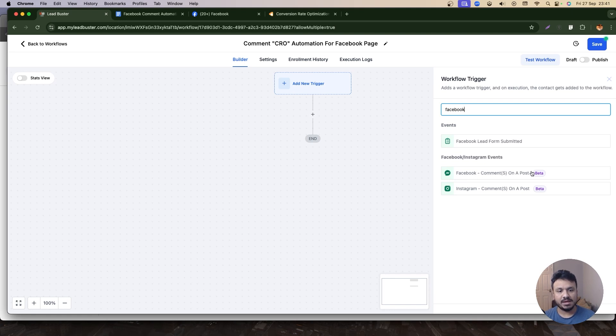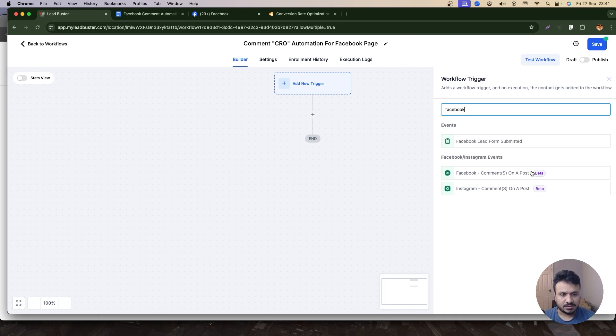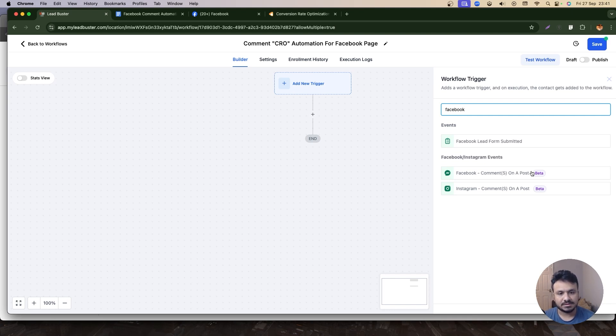And just so you know, you can do the same thing, literally the same thing with Instagram. Just put a post content saying comment CRO or, you know, comment your preferred text to get linked to this document or get linked to this calculator, mortgage calculators, stuff like that. You can do that same thing on Instagram as well.